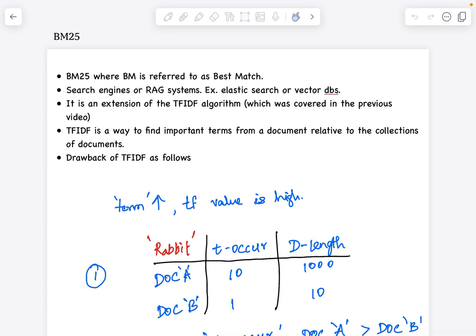Hey everyone, this is Mayur. Welcome back to MLworks. In this video, we'll talk about BM25. We'll understand how this algorithm helps us in information retrieval and how it overcomes some of the challenges posed by TF-IDF.